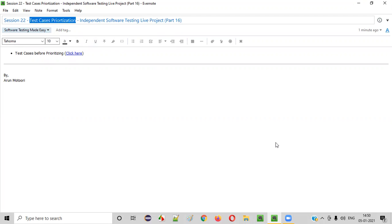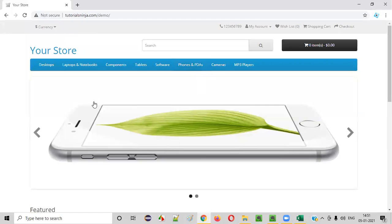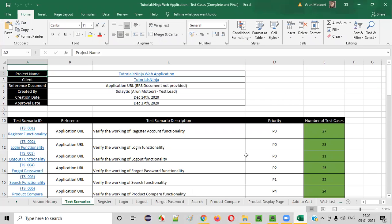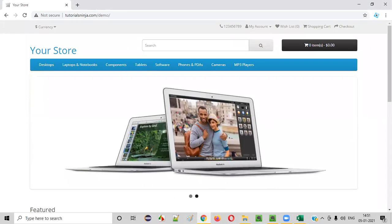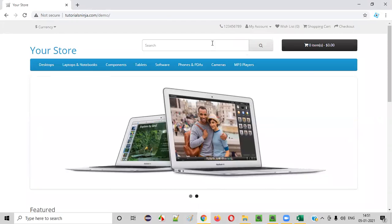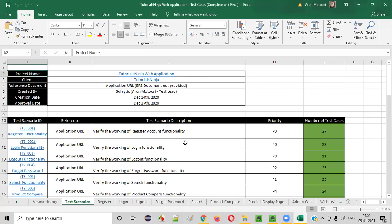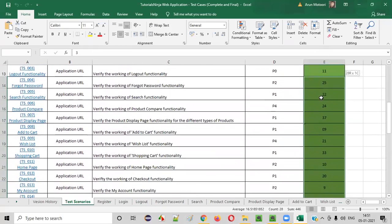In one of the previous sessions, we already created the complete test cases. Let me show you. So in one of the previous sessions, we already created the complete end-to-end test cases for an application. Let me show you the application also. This is the application for which we created the complete test cases for all the functionalities. You can refer to the previous videos if you want to see how the test cases got created. So almost there are like 500 plus test cases created as part of the previous sessions.